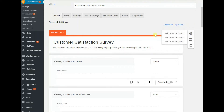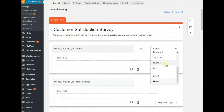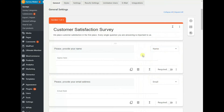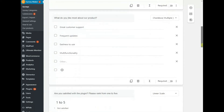When creating a new question, decide which section to add it to. Go on with typing in your question. You can also attach an image to it. Make use of various question types: radio, checkbox, star rating, and more.